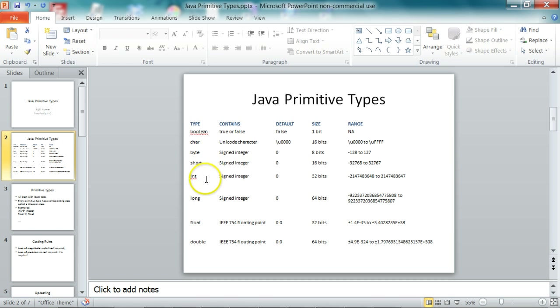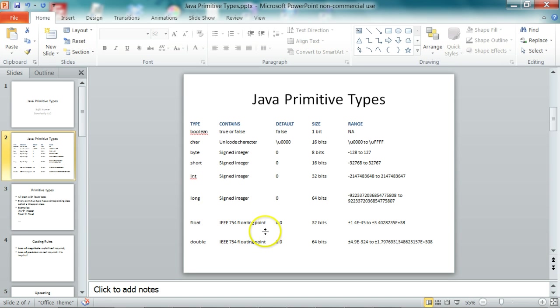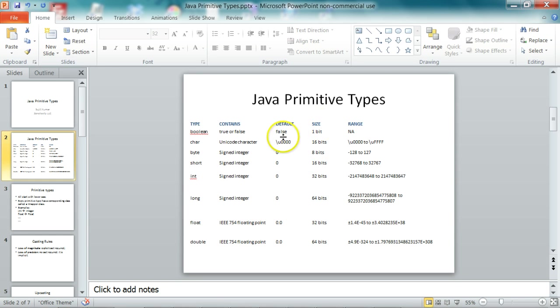And byte, short, int, and long, they represent signed integers. And float and double represent the IEEE 754 floating point format. And you can see the size here and the default values.